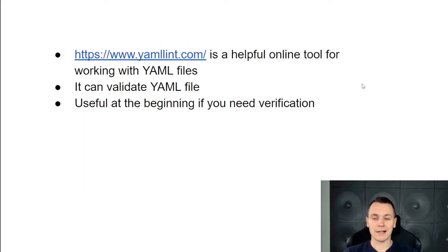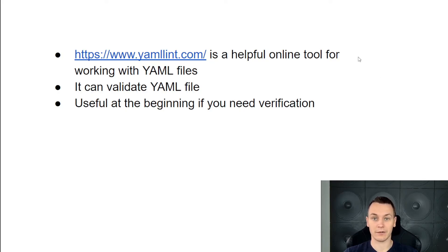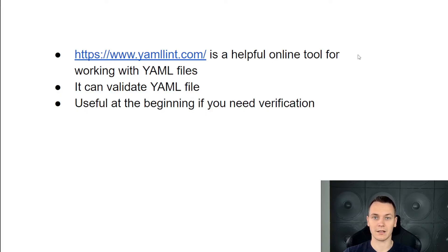The YAML Lint website is a helpful online tool for working with YAML files. It checks if your YAML code is valid and properly formatted, which can be super useful especially at the beginning, when you're just writing YAML and want to make sure that you haven't made any mistakes. At this point you should be a bit more familiar with how to write and format your YAML config files.